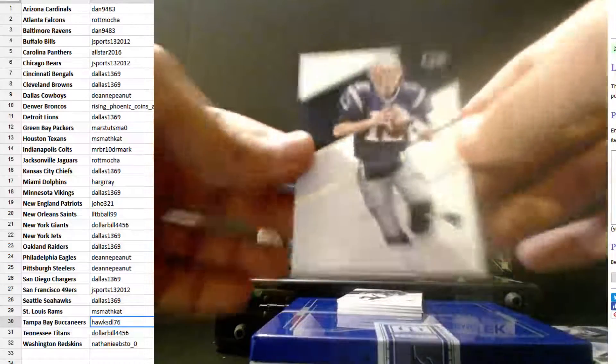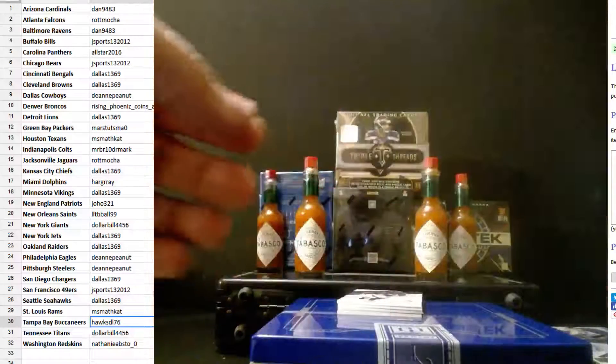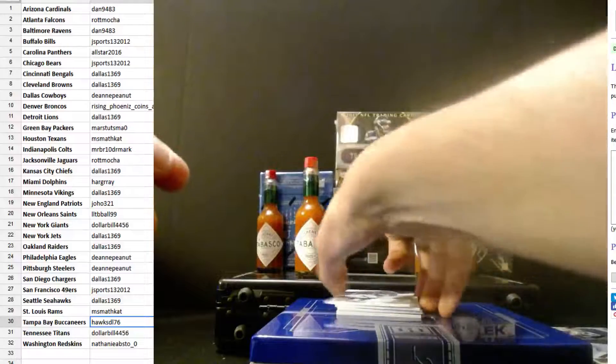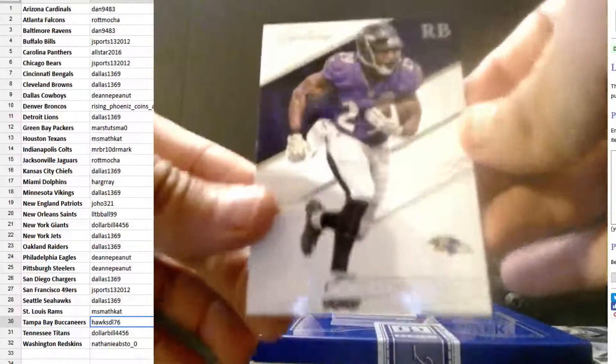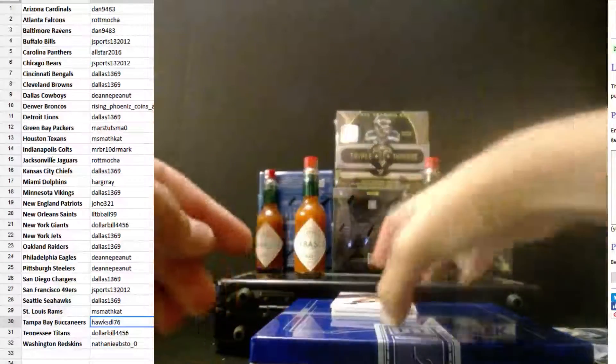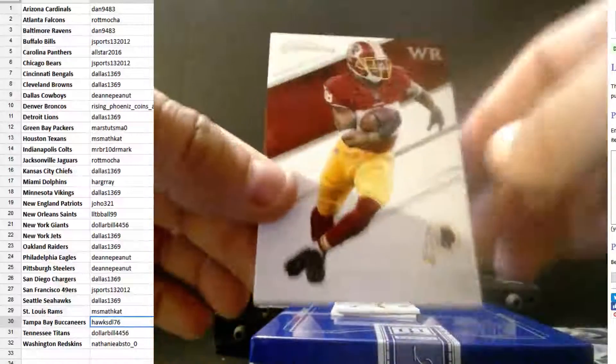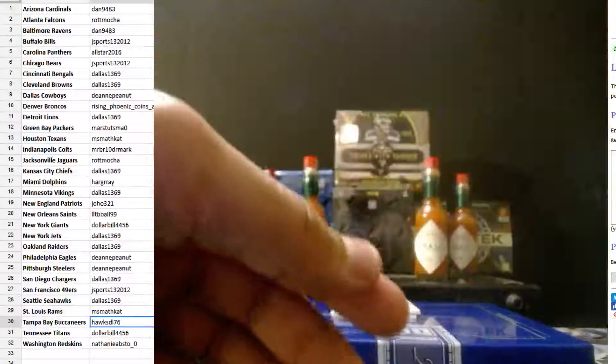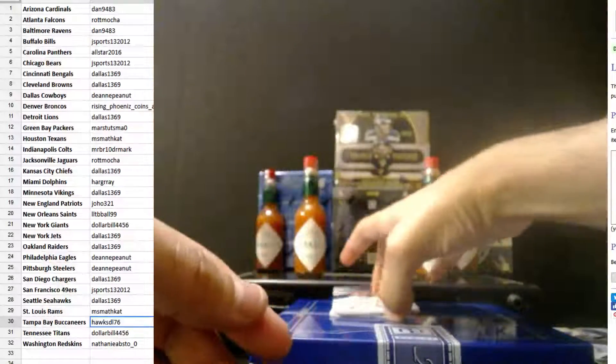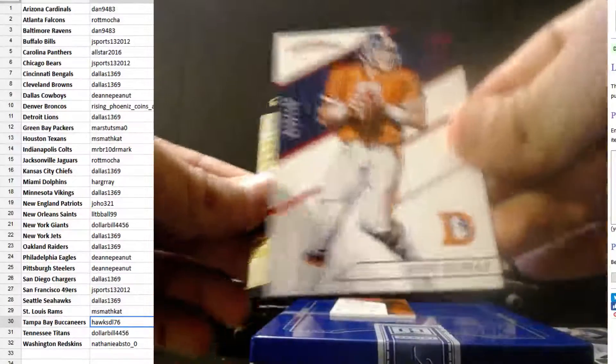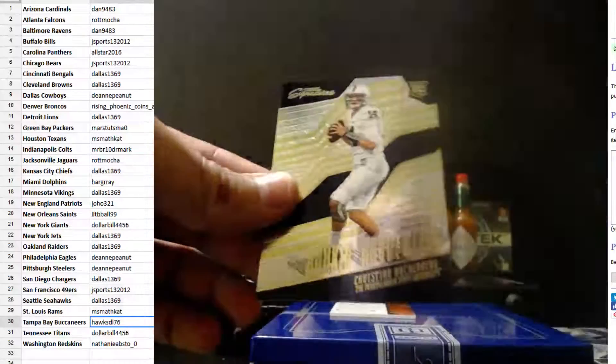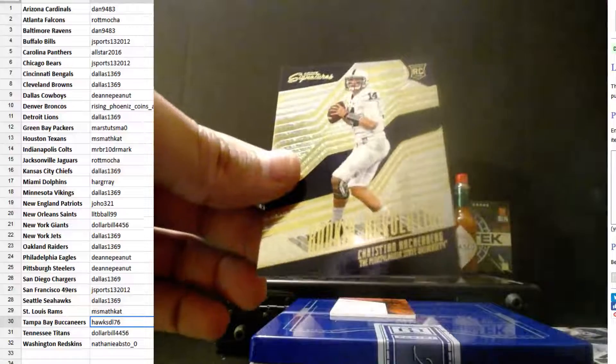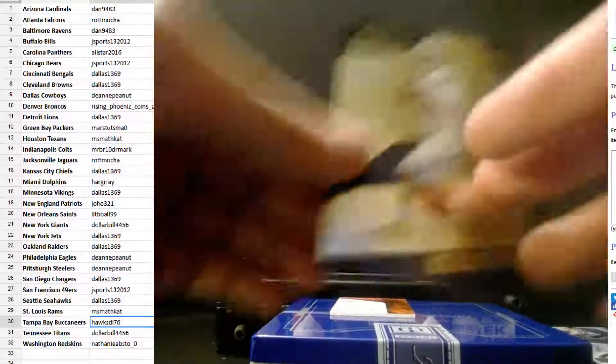Tom Brady. Justin Forsett. Pierre Gausson. We got John Elway out of 149. Rookie Revolution. Christian Hackenberg, Jets.